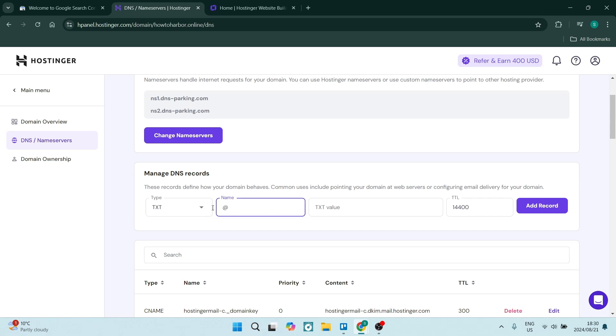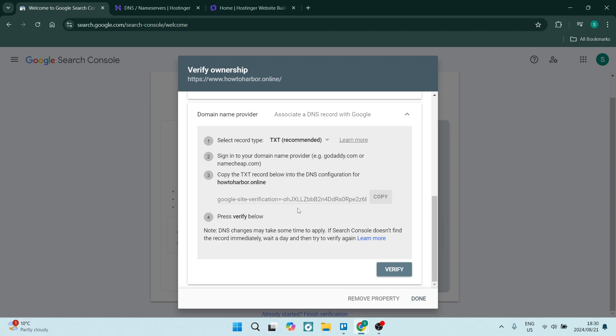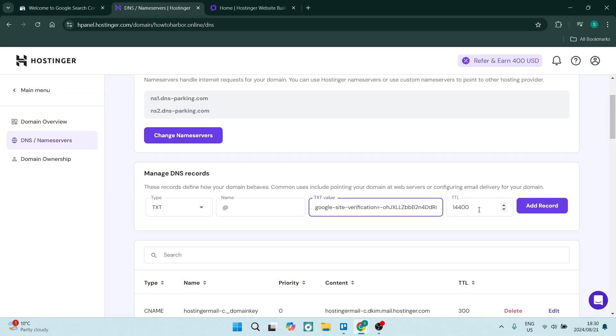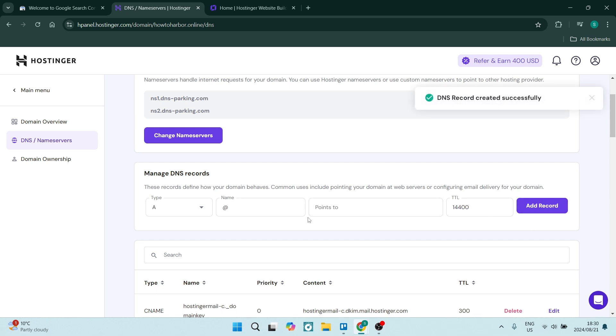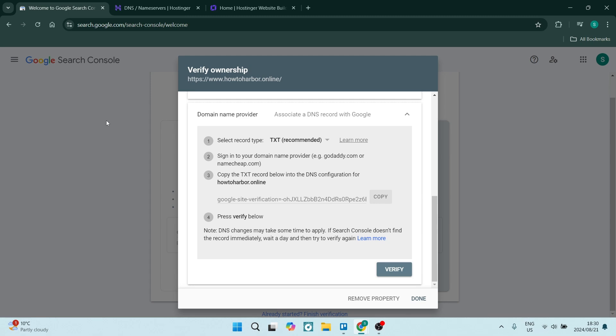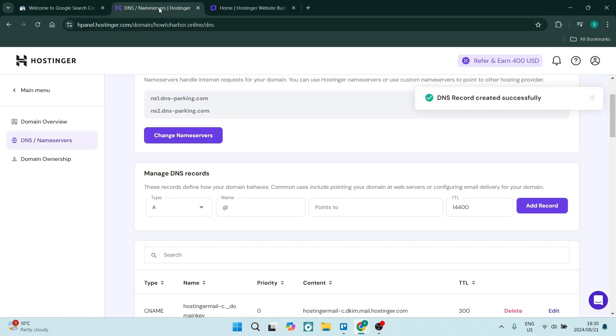The name needs to stay at @, and the TXT value is the link we just copied. This is our record. Leave the TTL as is, and click on Add Record. This will now connect your Google Search Console to your Hostinger website.